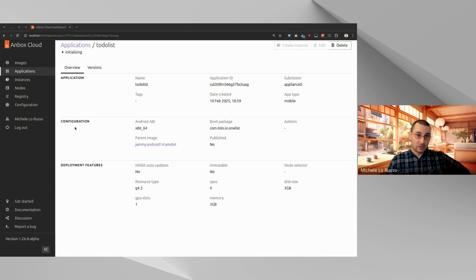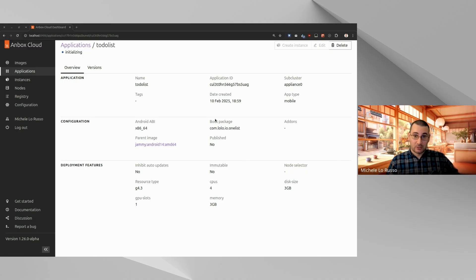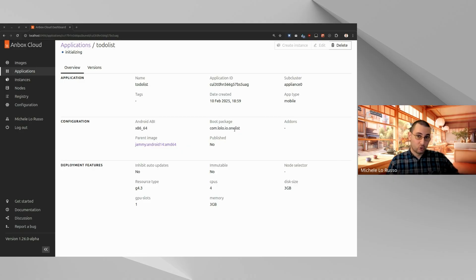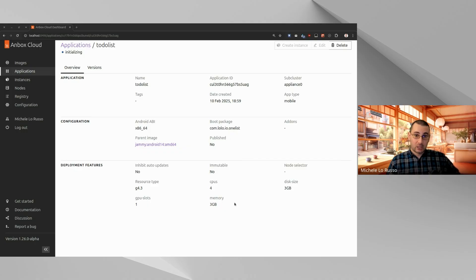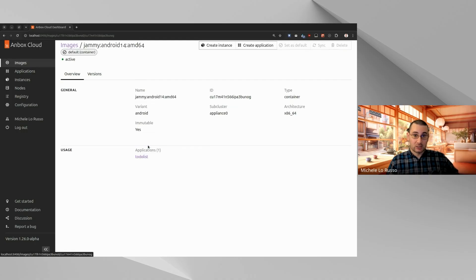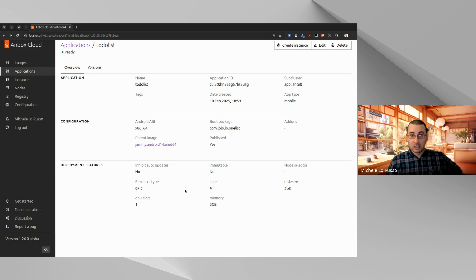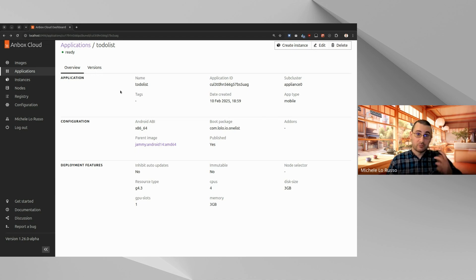There are three sections that basically just show you some information about the application, like the boot package. As I mentioned before, it was inferred from the APK that we uploaded. The parent image, which is a link, so it links to the detailed page of the image, and some other information that we also specified during the application creation. Now the application is ready, so we can edit it.